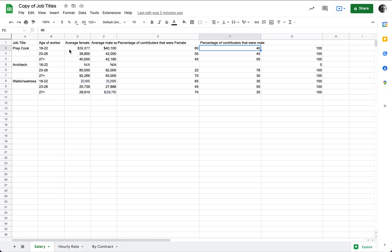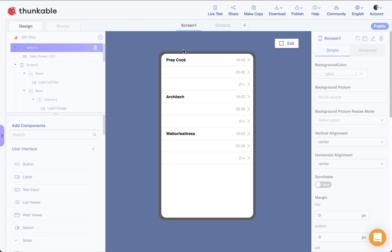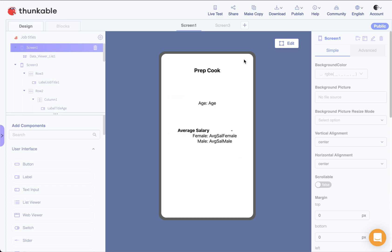Here's how you can take data from a Google Spreadsheet - where we've got job title, age of worker, whether they're female or male, and who contributed to generating this data - and display it on two different screens in Thunkable. Screen one will show the job title and age range, and when you click on one of those items it will take you to a second screen showing more detailed information about that job, the age range, and the salary.